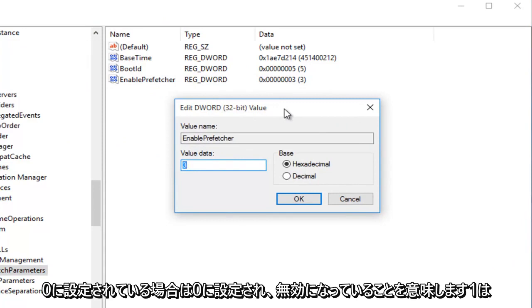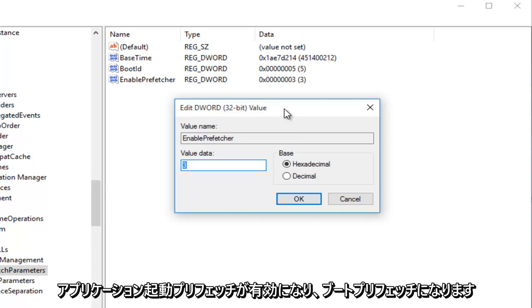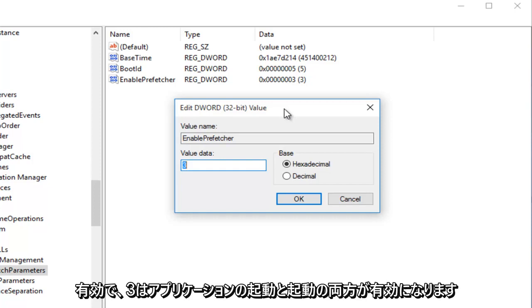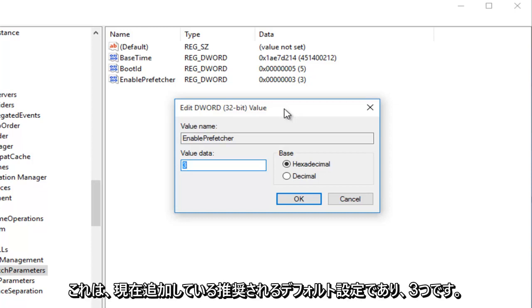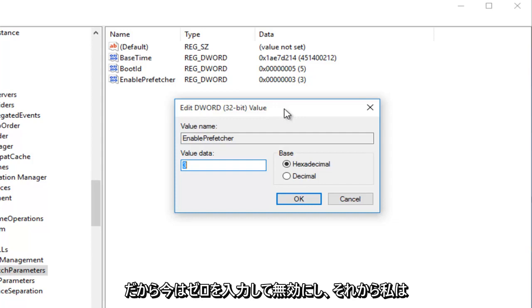0, if we had it set at 0, would mean it's disabled. 1 would mean the Application Launch Prefetching would be enabled. 2 would be Boot Prefetching enabled, and 3 would be both Application Launch and Boot enabled, which is the recommended default setting, which we're currently at.